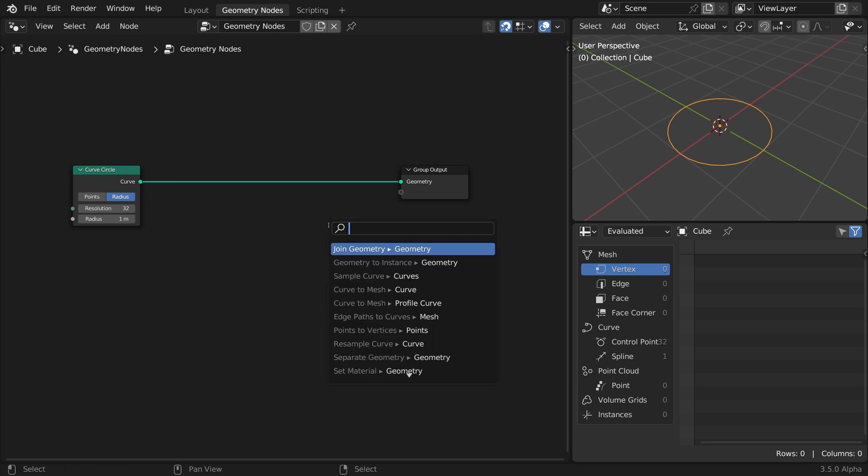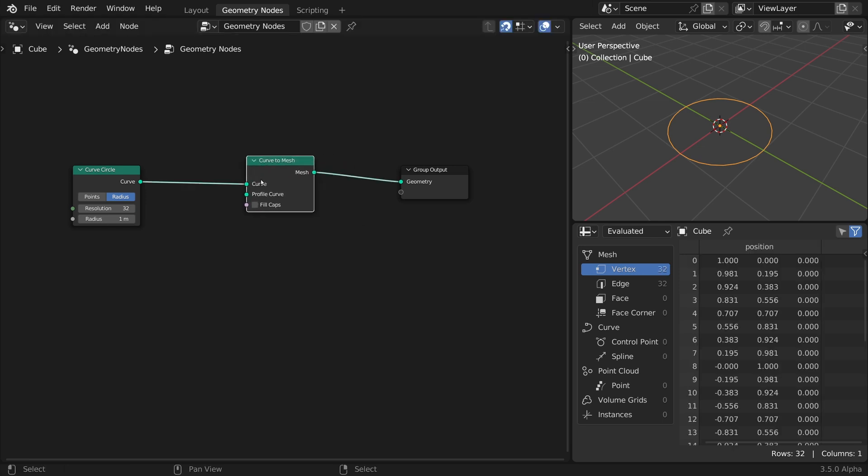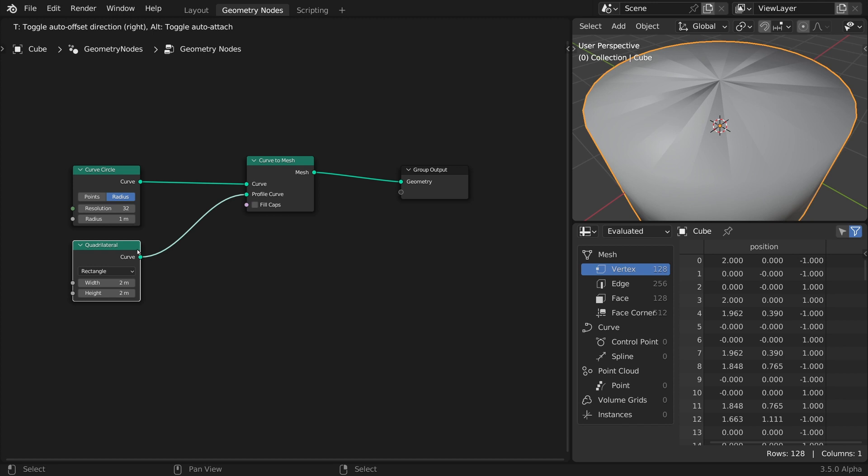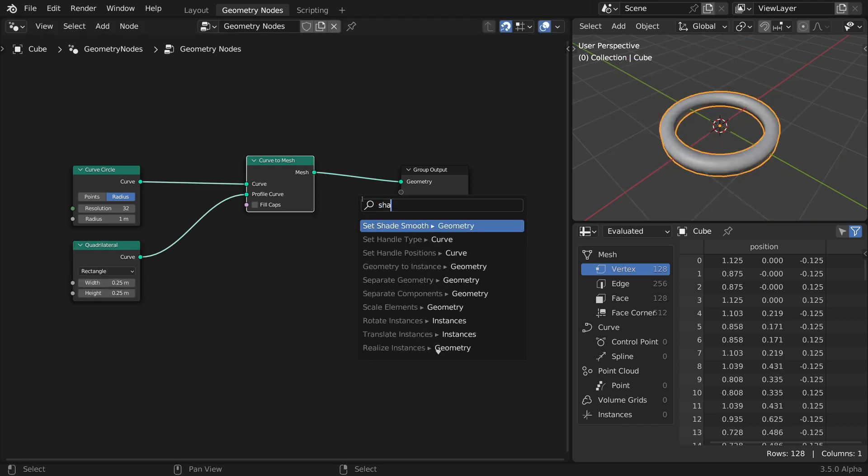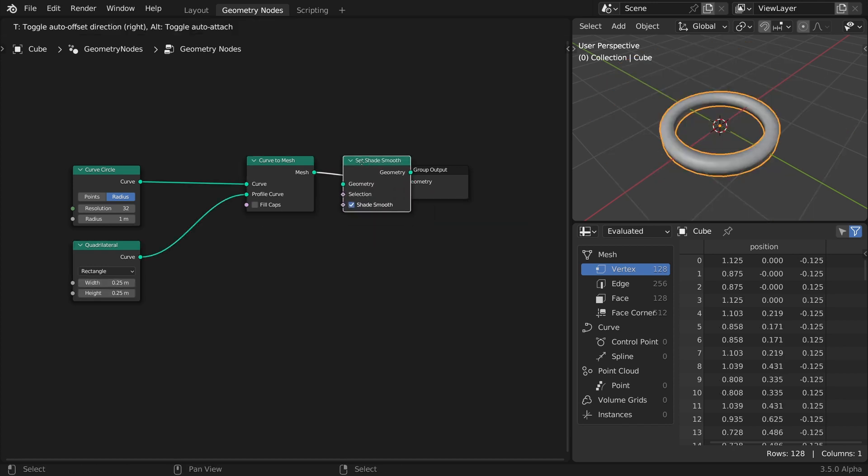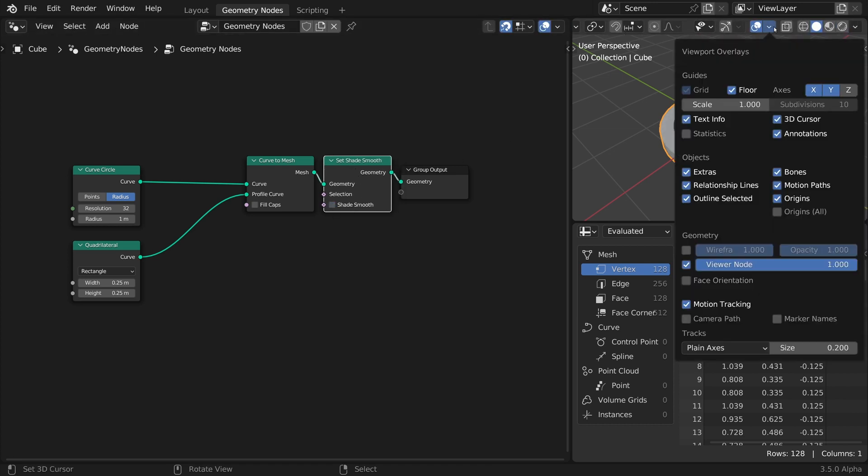Start with a curved circle. Convert it to mesh with a quadrilateral curve as a profile. Use a Set Shade Smooth node to sharpen the shading. Also, enable the wireframe overlay in the 3D view.